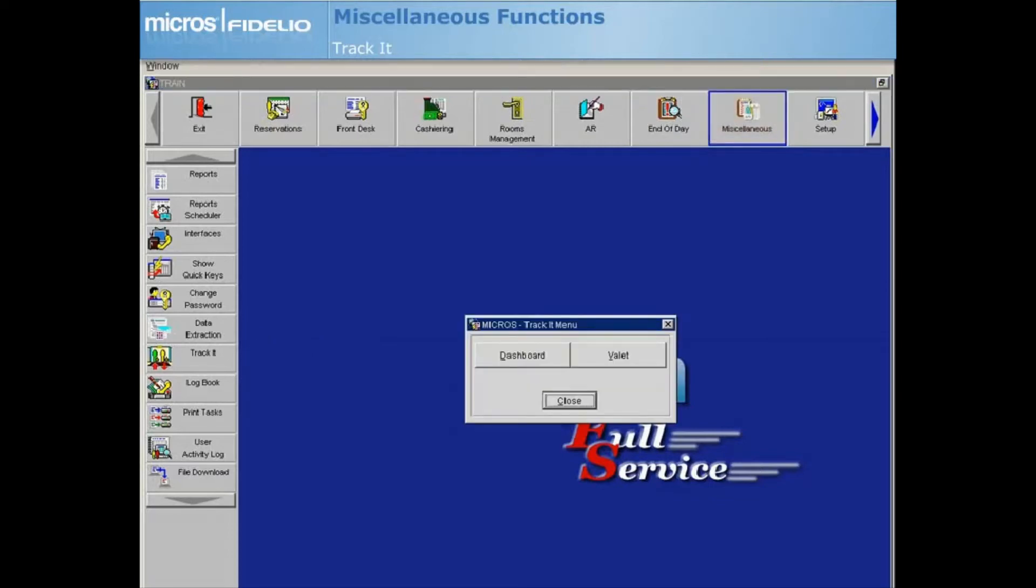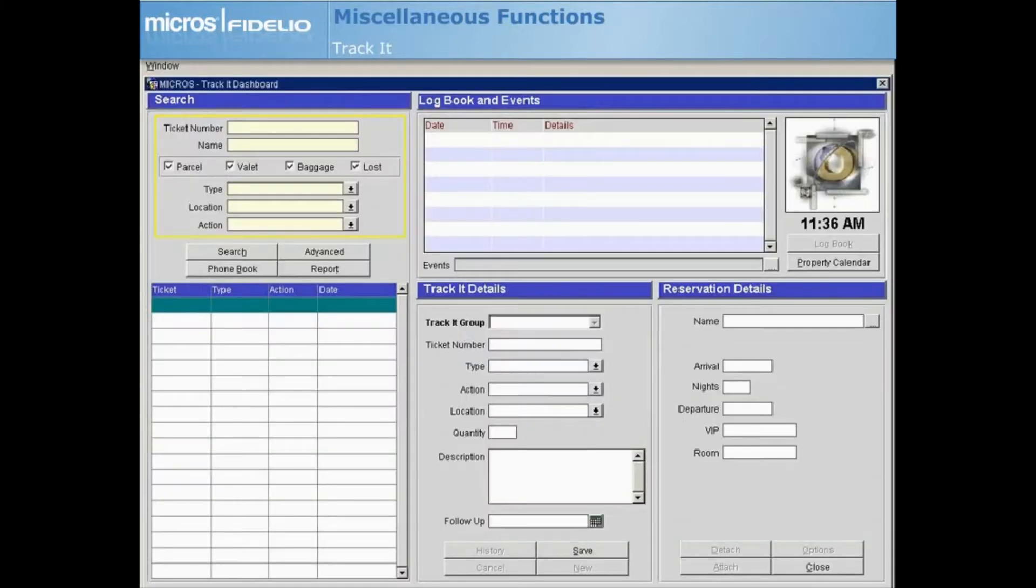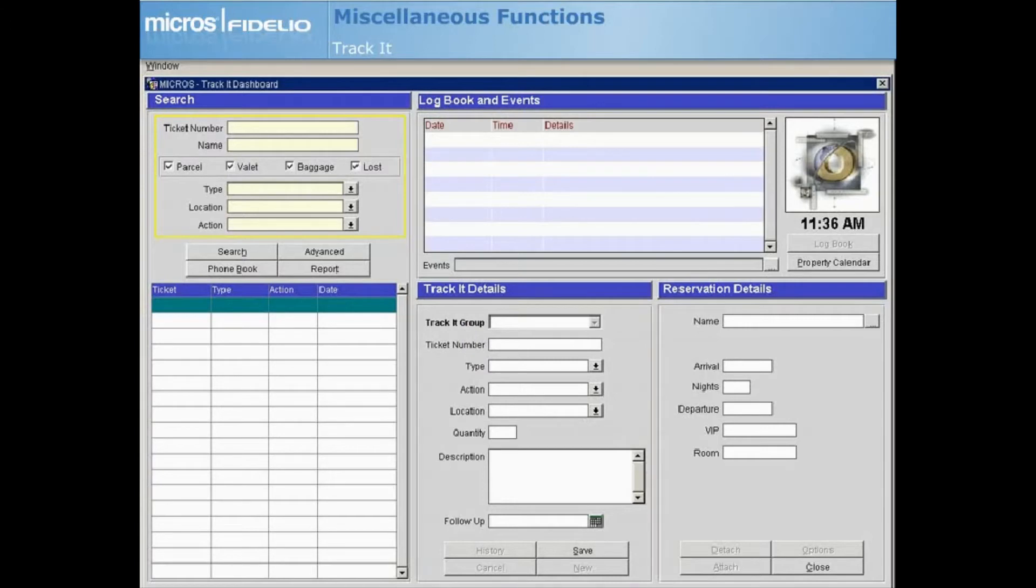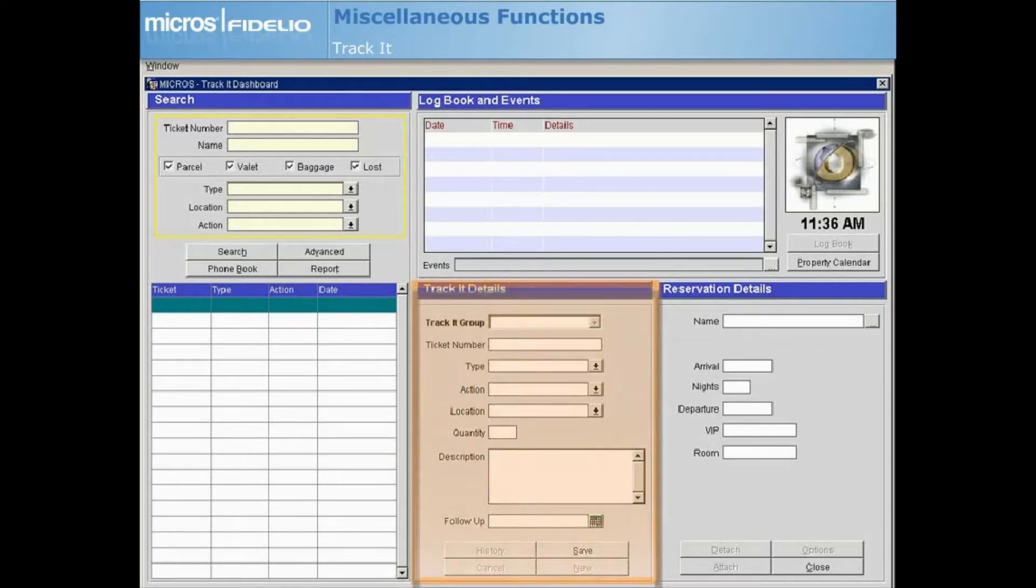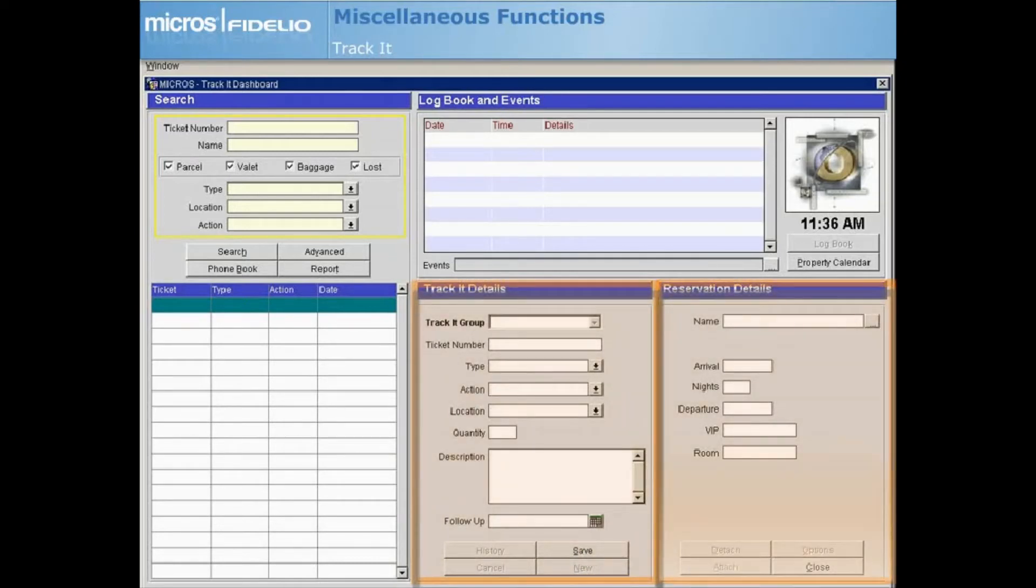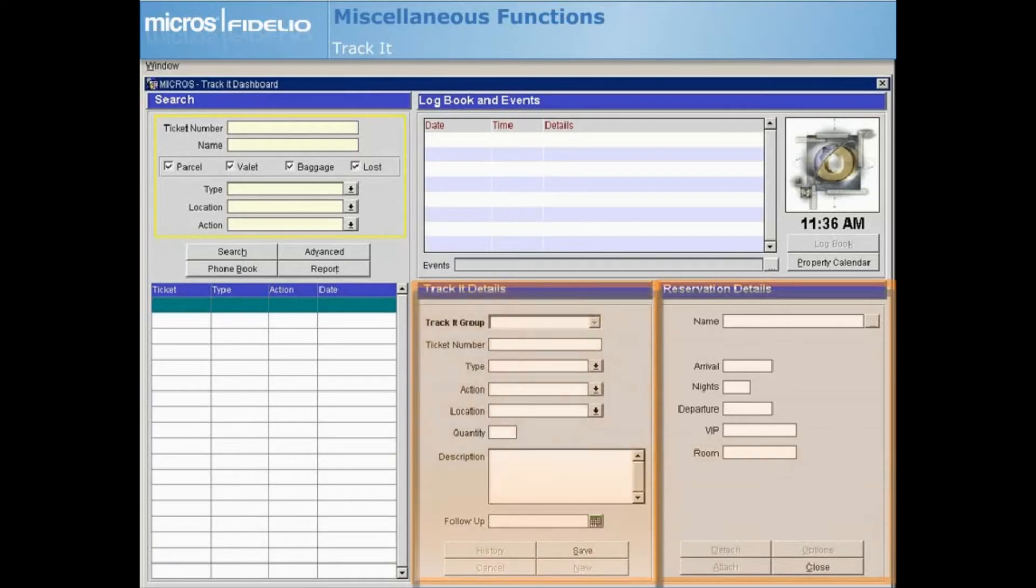There are two options available from the Track It menu. First, we'll discuss the Dashboard. The Dashboard screen brings together the most used features of Track It and can be used as a jumping off point for other related activities. You can create and edit tickets, associate or unassociate tickets with reservations, in addition to accessing reservation details and options, all from within one central place.